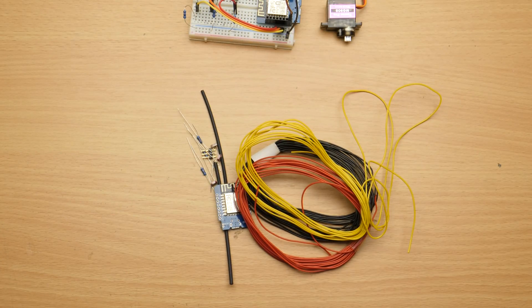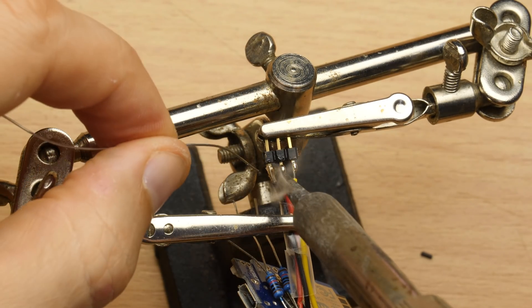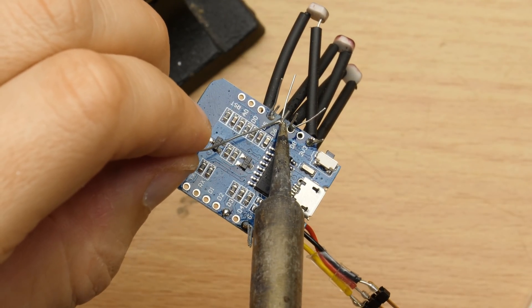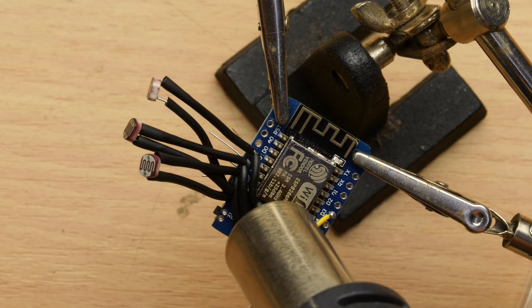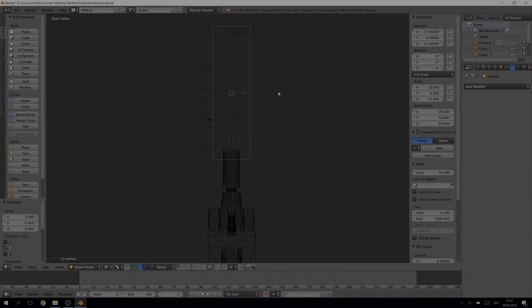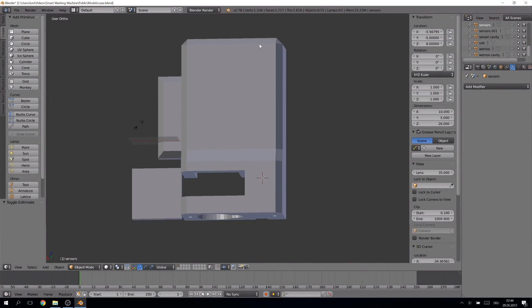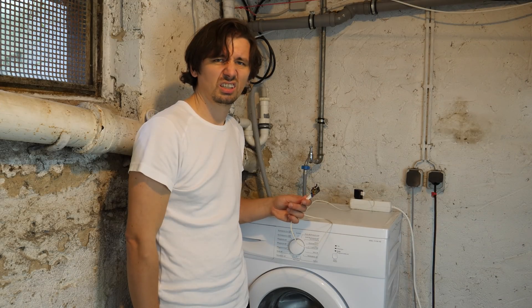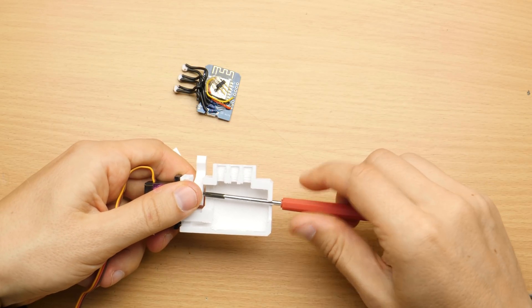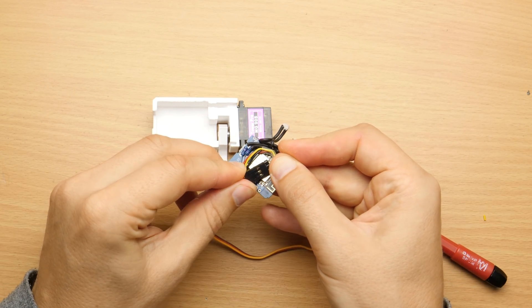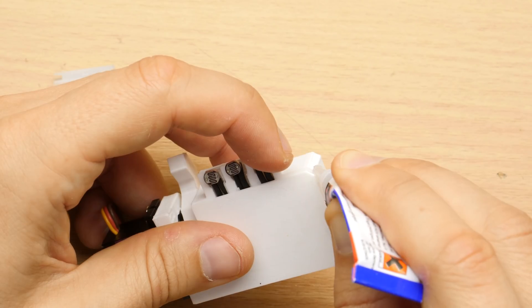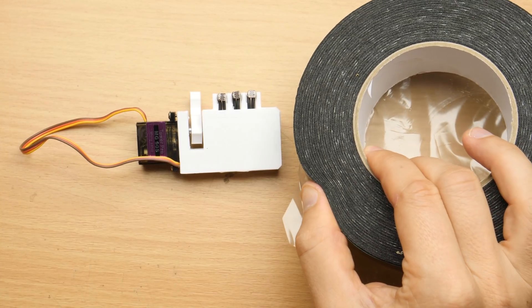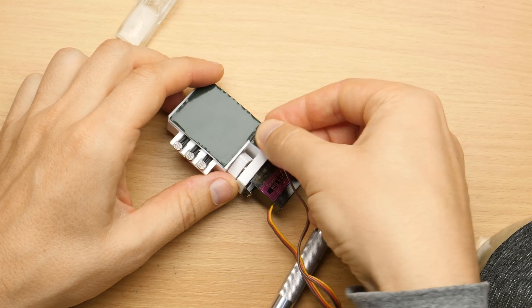We can solder everything and also use some heat shrink to prevent shorts. To attach it conveniently to the washing machine I designed a small case and 3D printed it. But duct tape would probably also do. I glued the lid on and put double sided foamy tape on it. This is really sticky and will not detach from any vibrations.